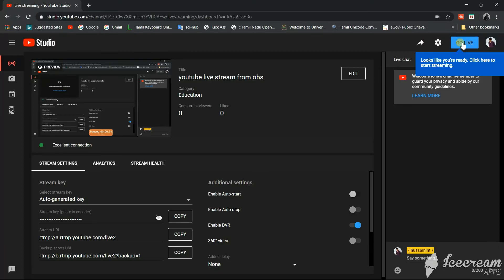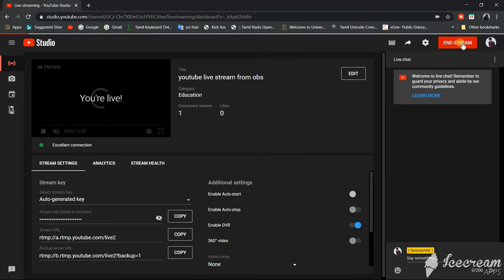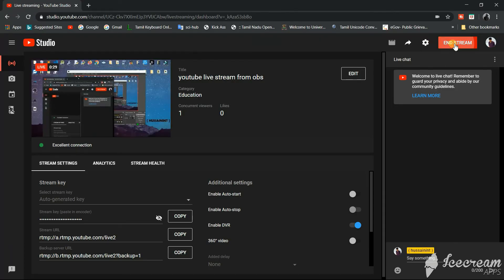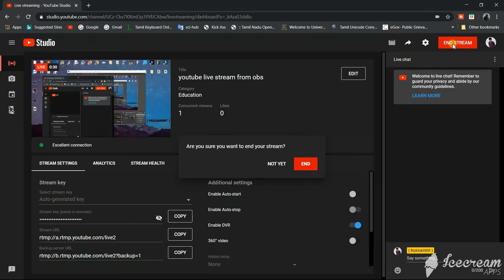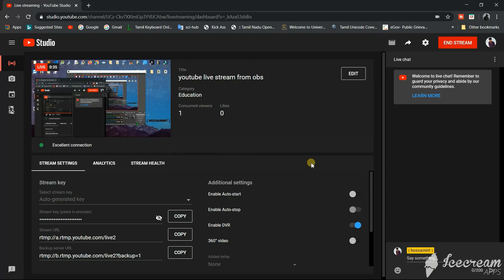Now we will click on the go live button and our live session has started. To end this session, click on end stream and click on the end button. That's it about sharing your screen live on YouTube. See you in the next video.